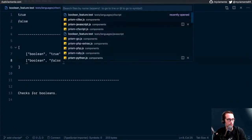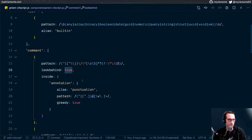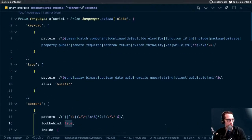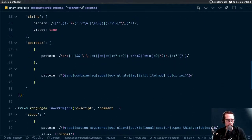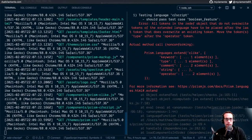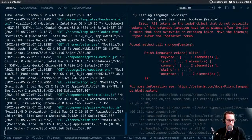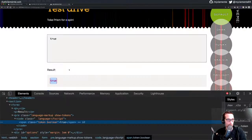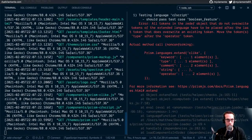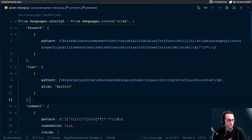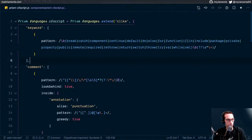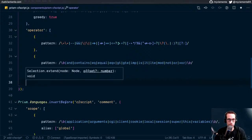Let's hop back over to our language definition. They're saying move type to after operator. I want to get a little more clarity on why — if you don't overwrite tokens of the extended language, they have to be placed after the last token that does overwrite an existing token. It probably has to do with how these are merged. Move type after operator — I can do that. Hopefully that doesn't mess up anything else we have going on, but I don't think it will. Famous last words.